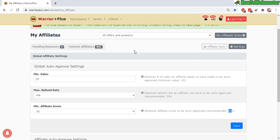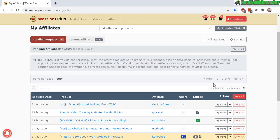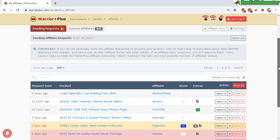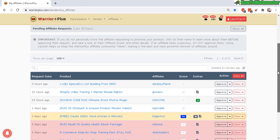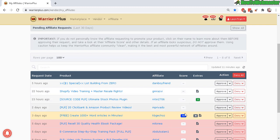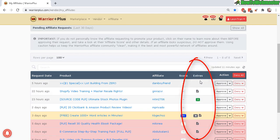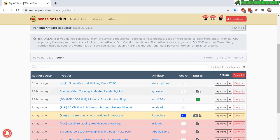Anyways let's go back to the pending requests. Here are the new requests from affiliates. These are new affiliates or the ones that did not meet the requirements that were set for the auto-approval. Let's go over some of them. Here in the extras column, this is where they can leave a note to show you how they can promote your product or just more information about them.